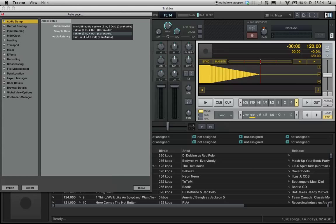Two in, four out. Four out means two channels each. For both channels. So you select it.